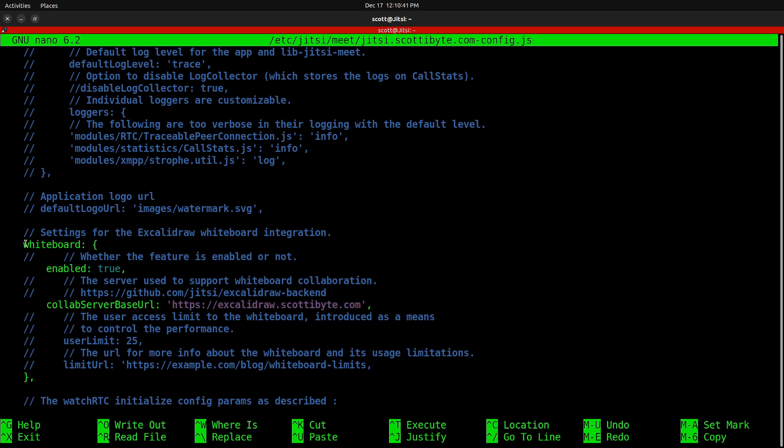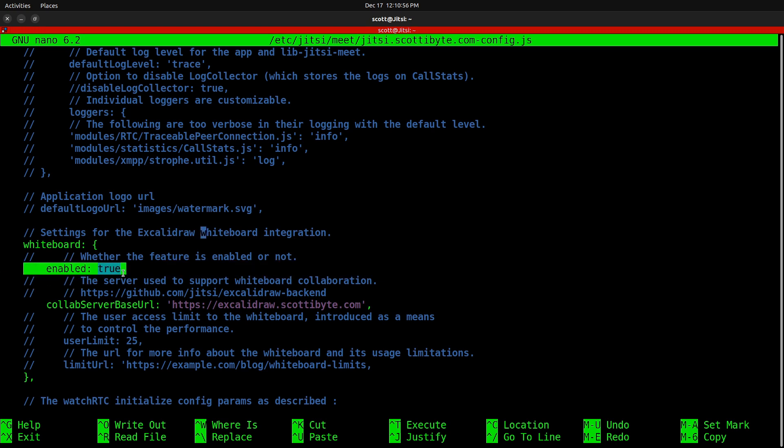You're going to have this line commented out with two backslashes at the beginning. You're going to remove those backslashes to make the whiteboard uncommented out. Also, the line that says enabled equals true will be commented out. You want to uncomment it. And then finally, the collabServerBaseURL.